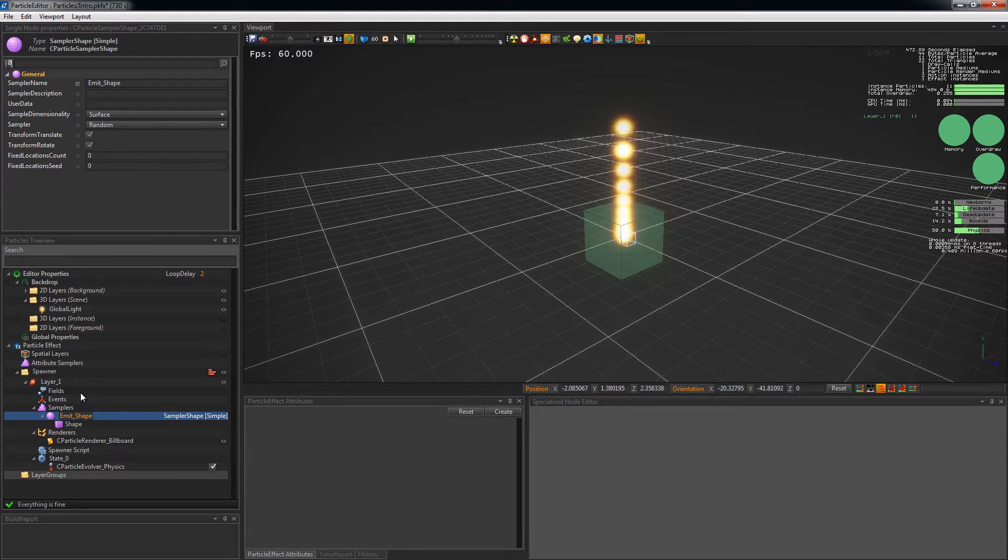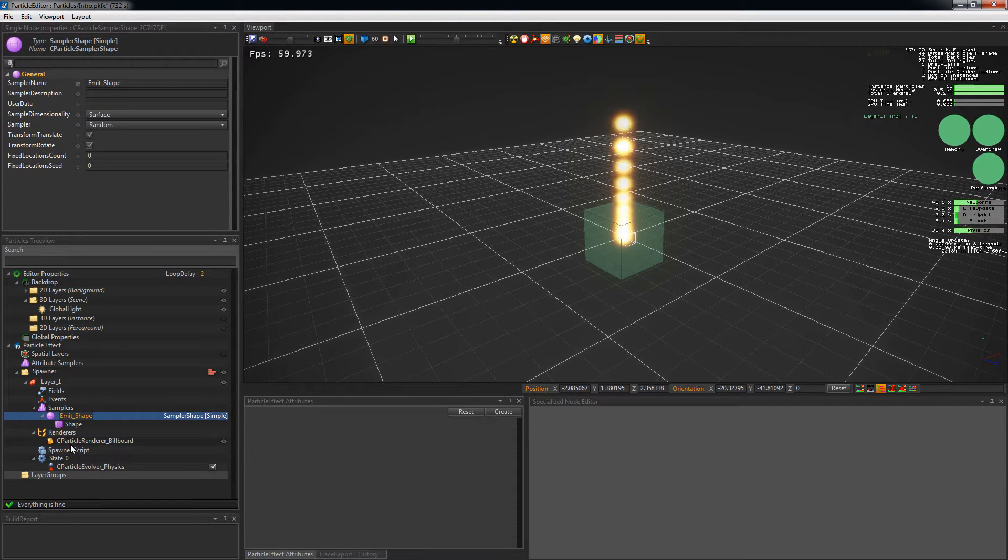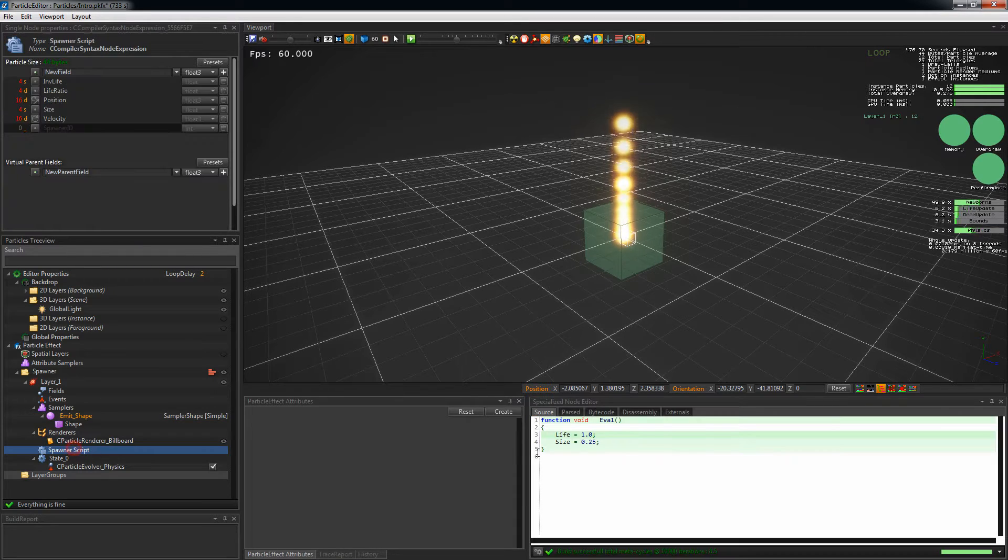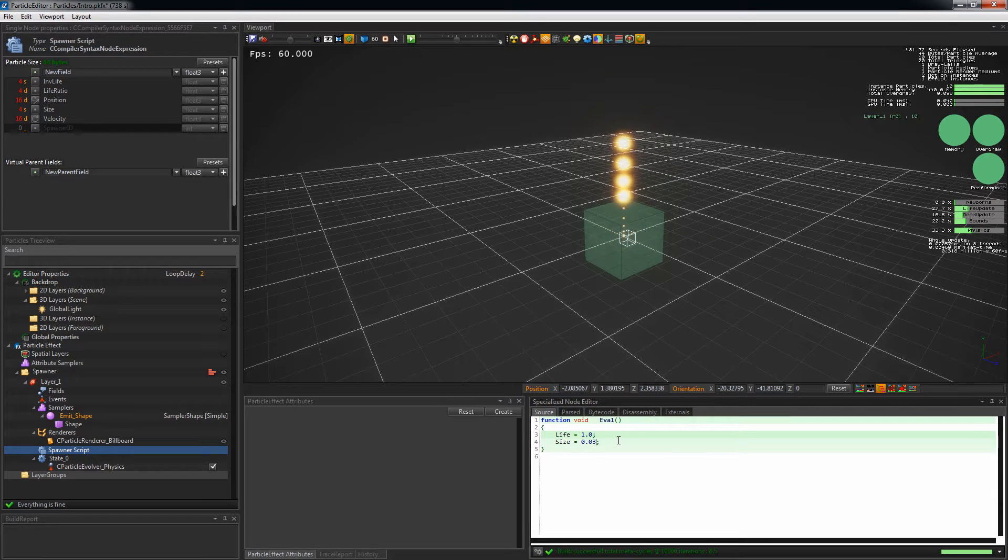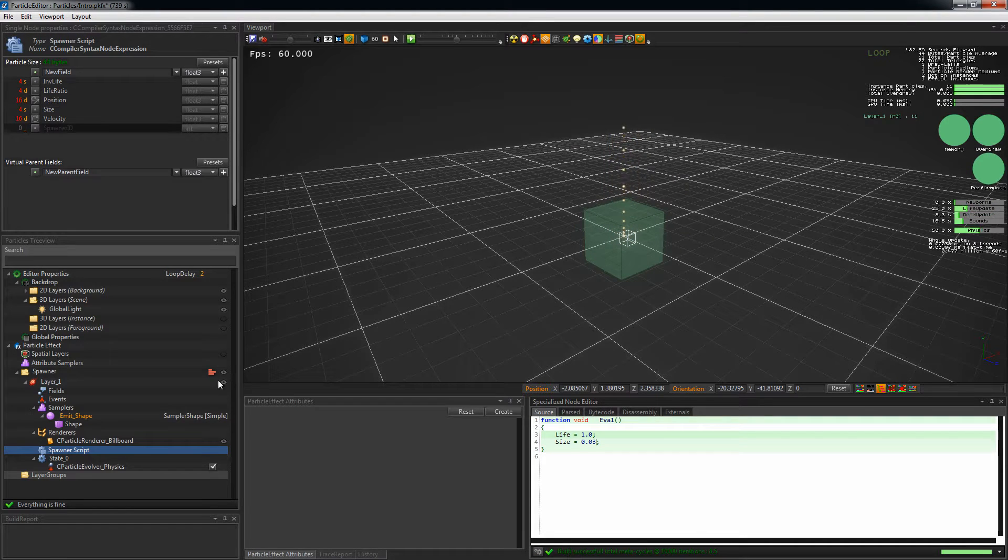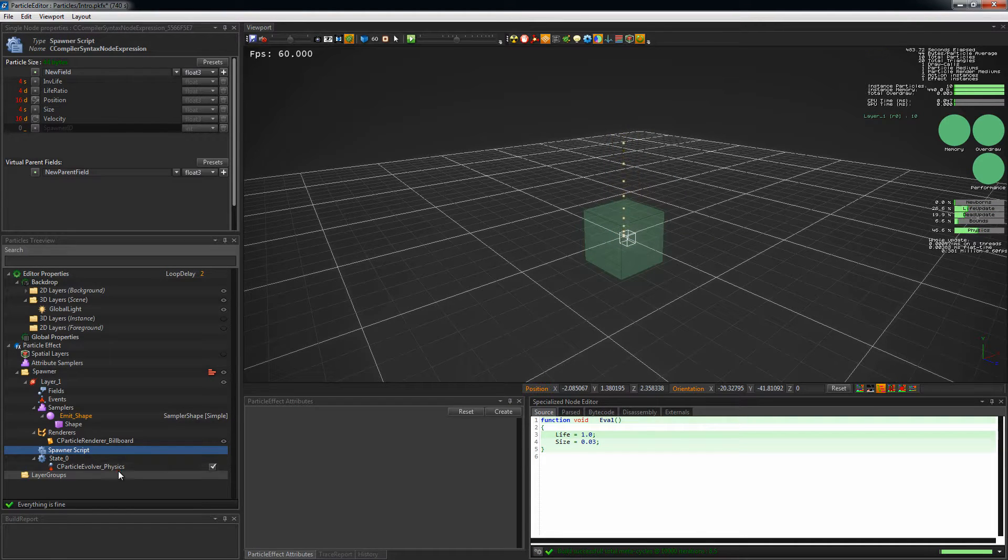In the spawn script, we change the size of the particle and remove the constant acceleration in the Physics Evolver.